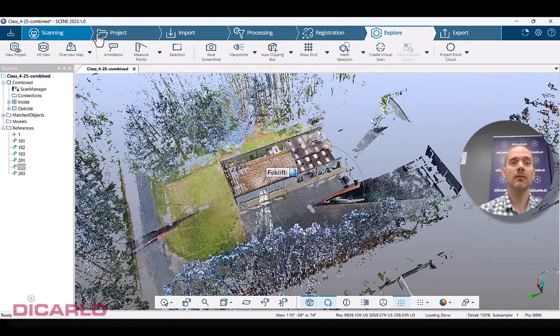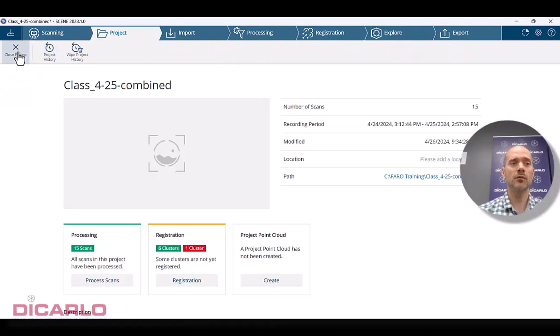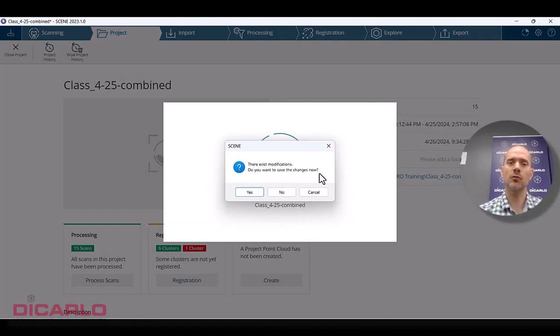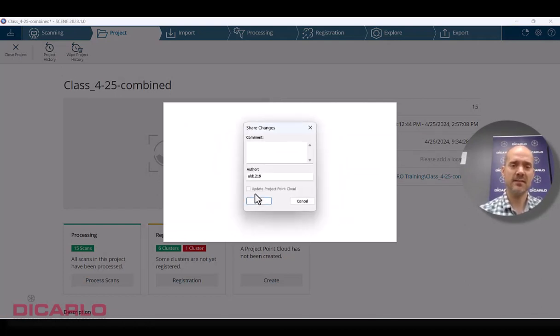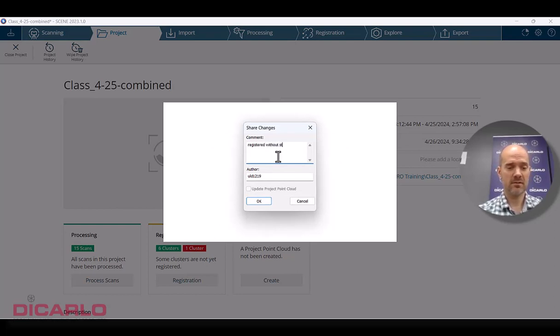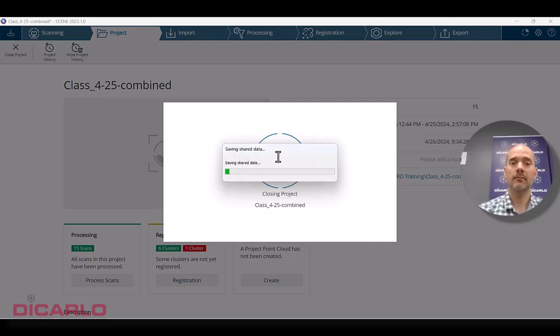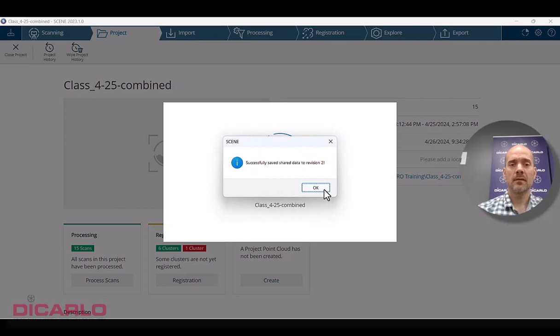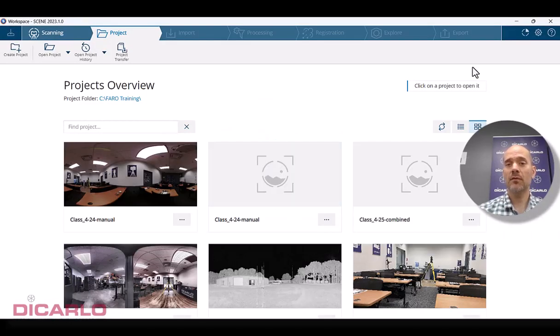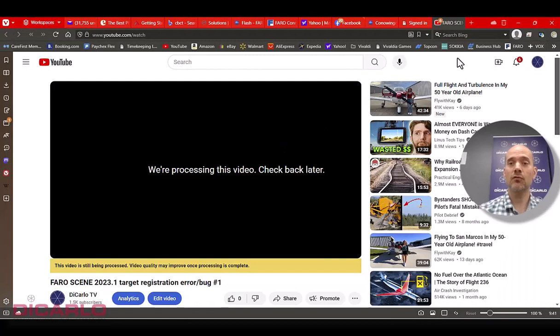So what you do is you save. Do you want to close? I'm closing the project but in the process of saving. So do you want to save changes? Now I'll say yes. I say registered without statistics. Save it. And once again,